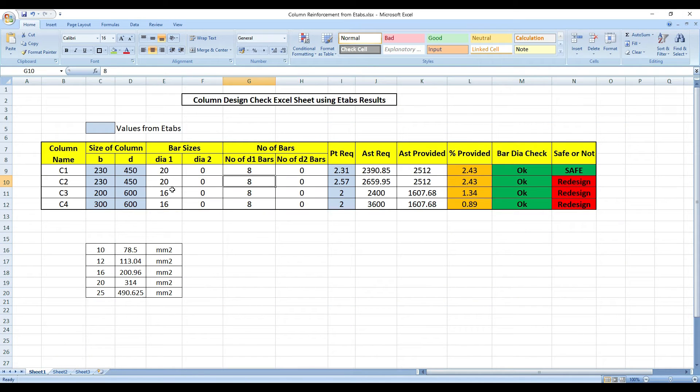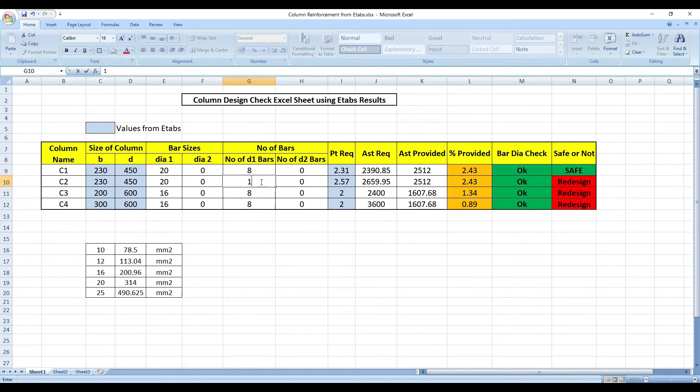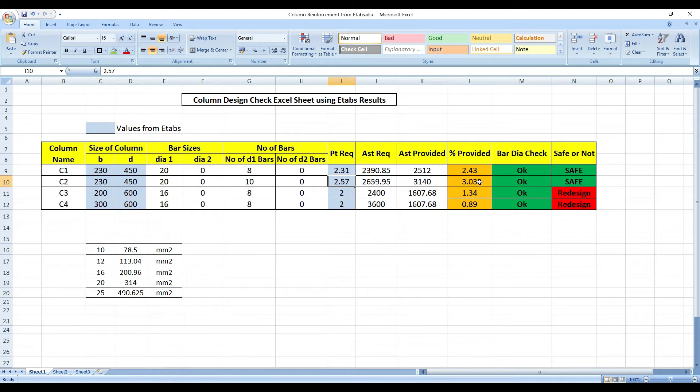That's why I have given 2 types of dias. Really, are we able to just put 20 of it and be done with it? From the economic standpoint of view, we have to try to make it as economical as possible. Right now for 20 of 8, it's failing. If I make it 20 of 10, it becomes 3.03%. It's passing but I'm providing 10 bars of 20 dia.